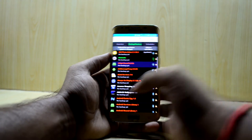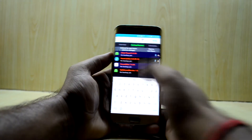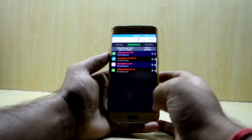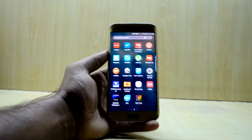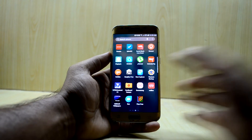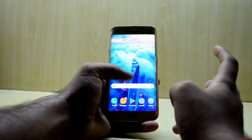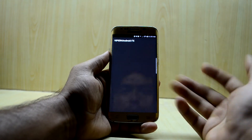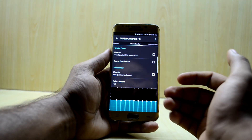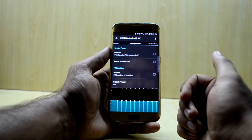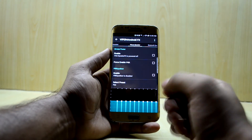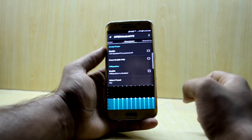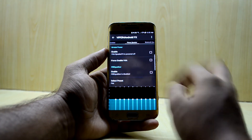Now search for Sound Alive and freeze that as well. After freezing both apps, reboot your device. Once rebooted, go into Viper for Android — it will ask you to install the drivers, just install them, restart your device once again, and Viper for Android will be working.